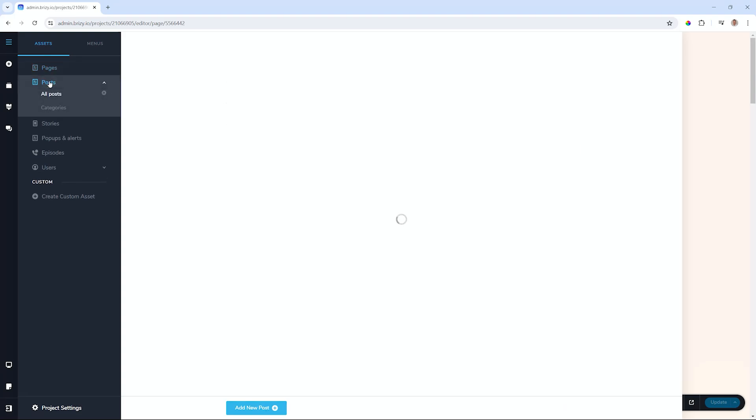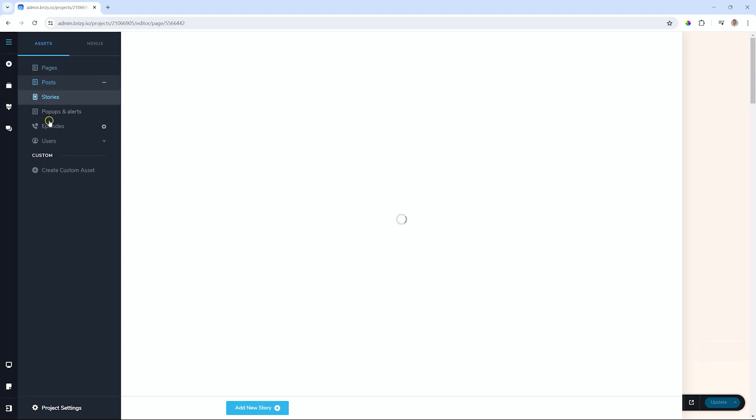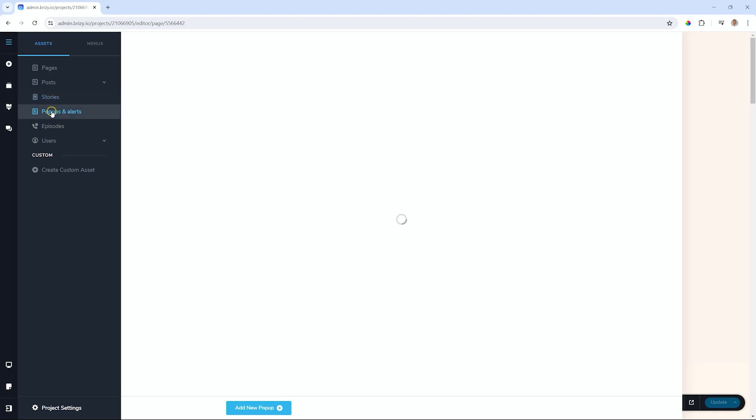Everything is there in that one location. And the builder that you will find, like the Brizzy Builder, is also part of this content management system.